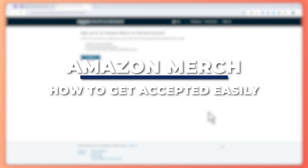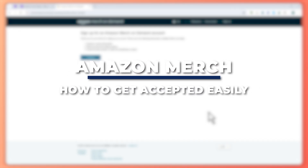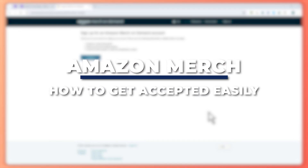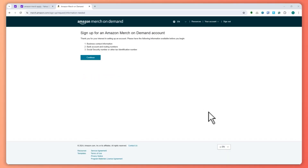Hey guys, I am Kyle and in today's video, I'm going to show you how to create an Amazon Merch On Demand account — steps to get accepted easily. So let's get started.